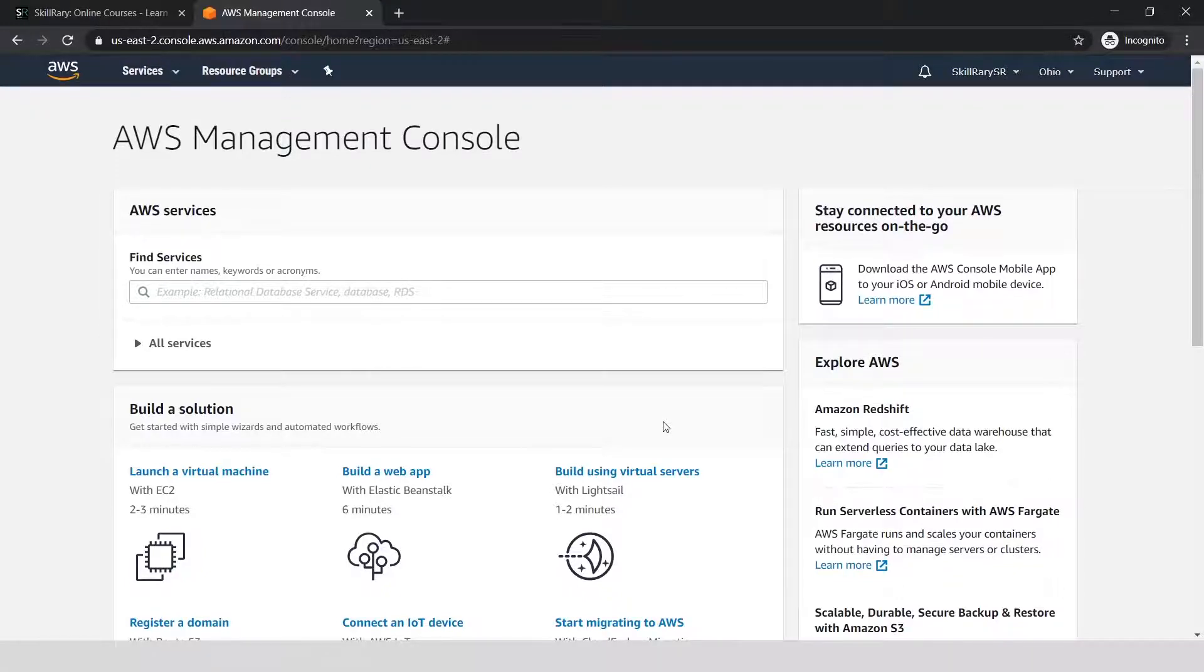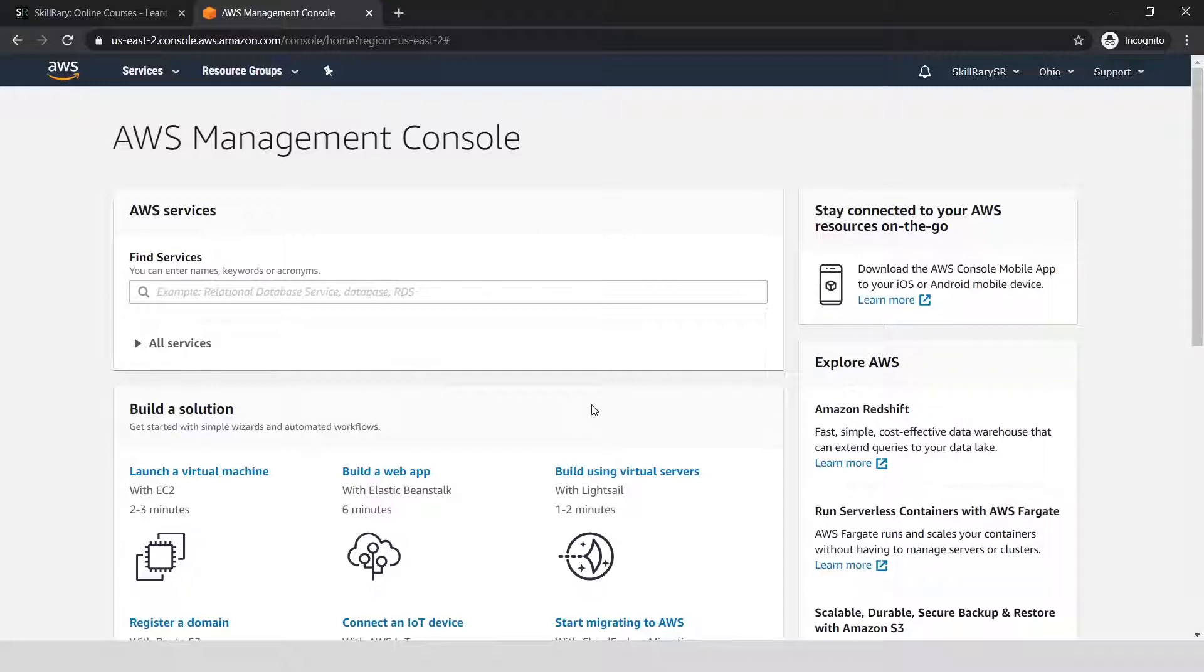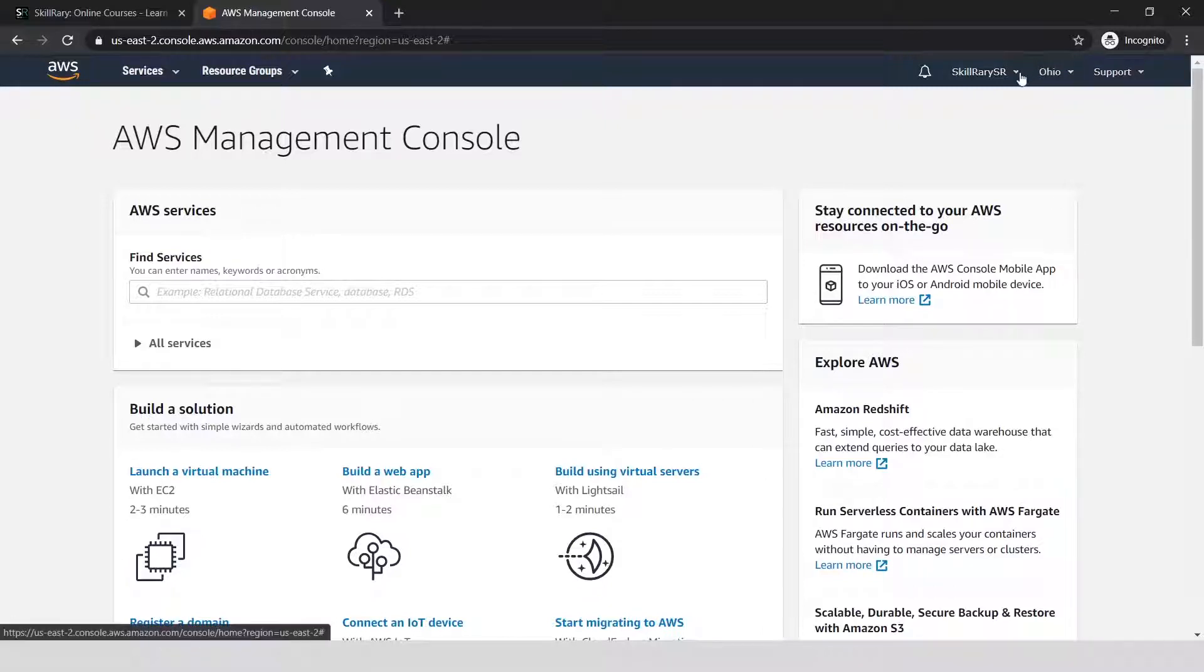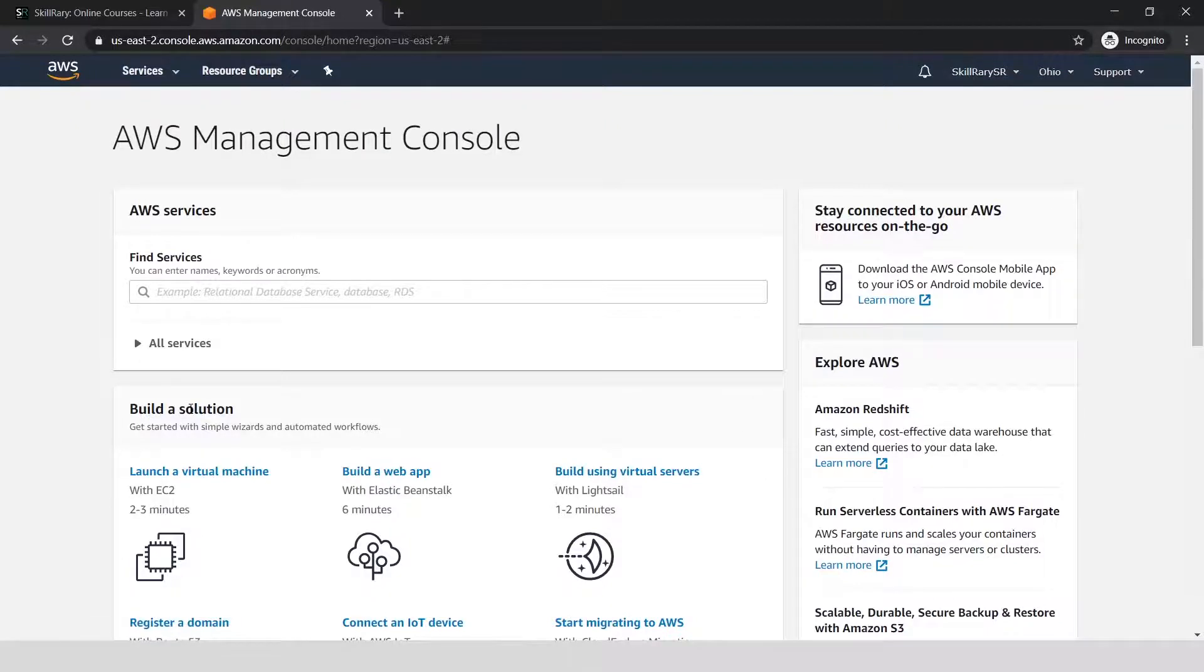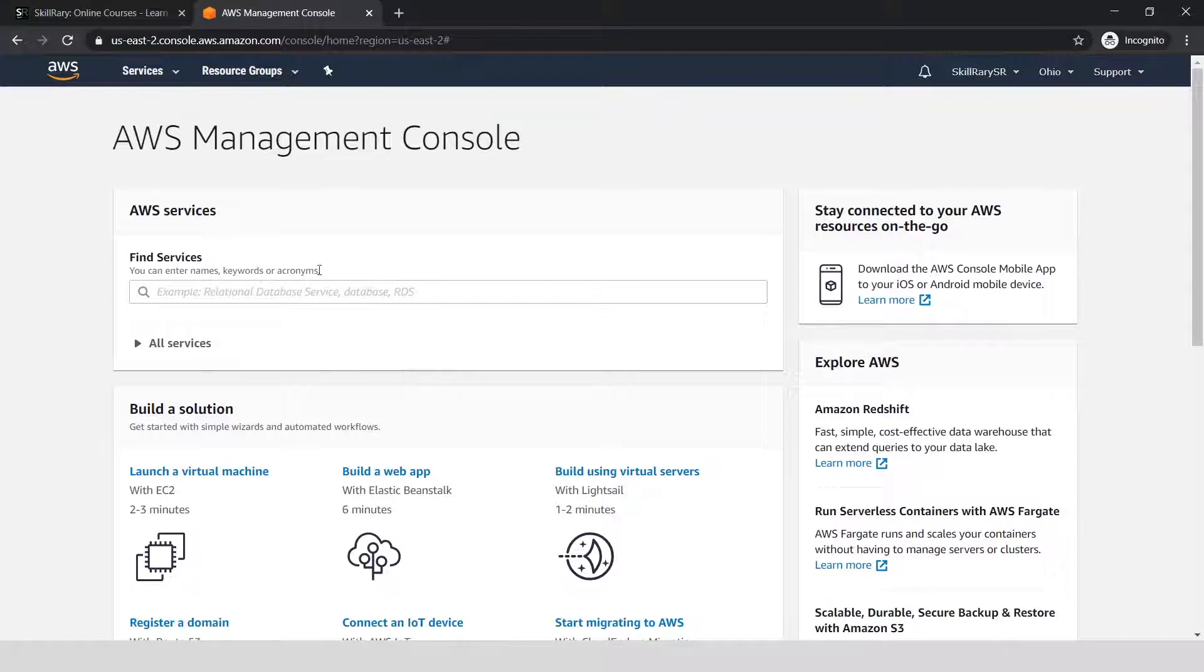You will always have to keep tabs on the servers or services you're trying to create. Every time you try to use a service, check what the charges are for each service.